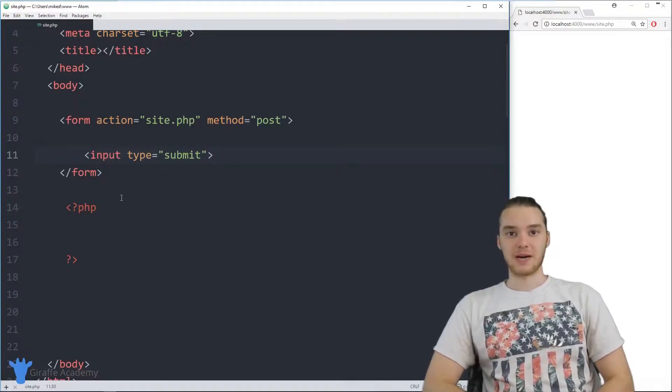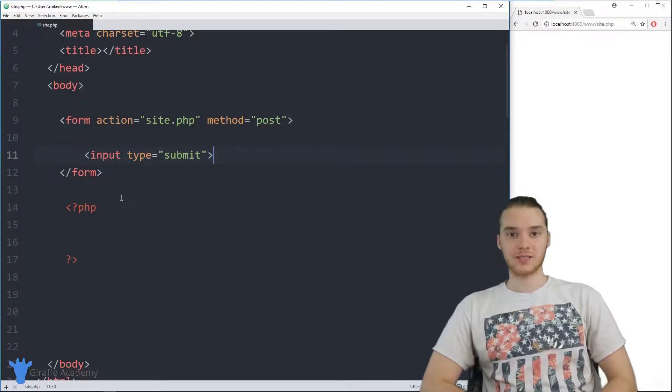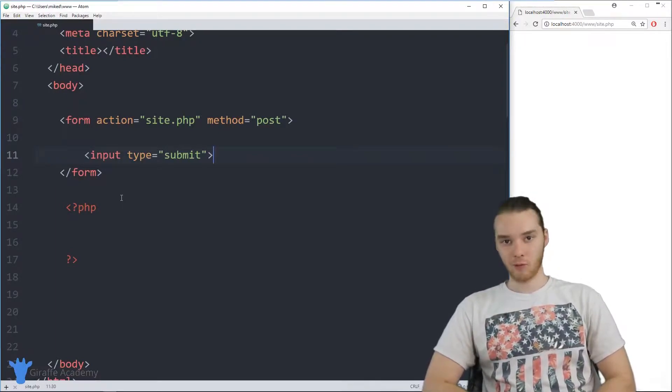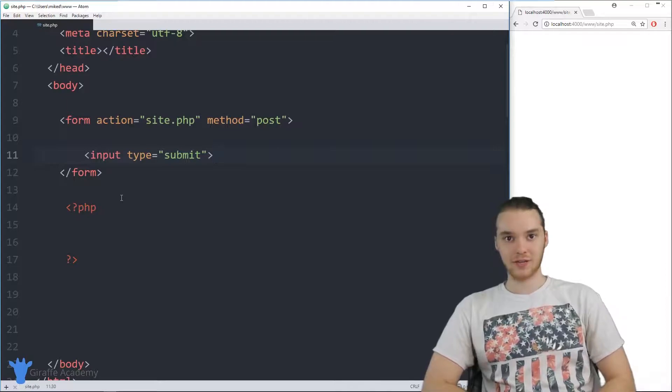Hey, welcome to Draft Academy. My name is Mike. In this tutorial, I'm going to show you guys how to build a four function calculator in PHP.